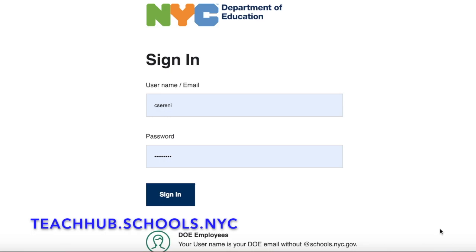The first thing we need to do is go to teachhub.schools.nyc. That is the Teach Hub platform that allows us a single sign-in to have access to a variety of learning programs and digital platforms.